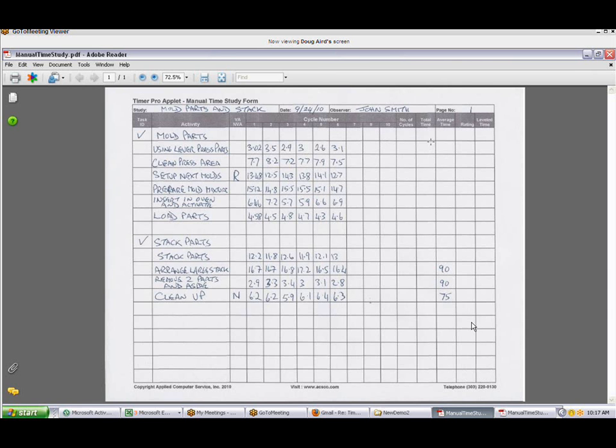Now we've also given you columns out here to allow you to actually perform the manual summarization if you want on the sheet of paper here. But of course we're going to replace that with the TimerPro applet's process here. You can also handle things like operator rating here. This is a very subjective area. If you don't know what operator rating is, just leave this at blank and assume 100%. It's not our function here to describe exactly how you do the performance rating. Just to know that it's a fairly subjective area. You have to be properly trained to do that here.